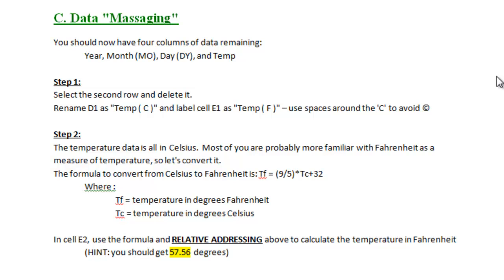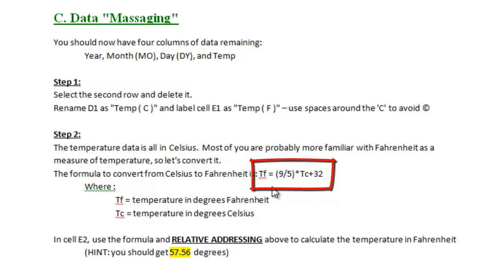Once you have the data loaded into Excel, you're going to want to use this formula right here in Section C, Step 2, to convert the degrees Celsius to degrees Fahrenheit, which is what we're used to thinking of.